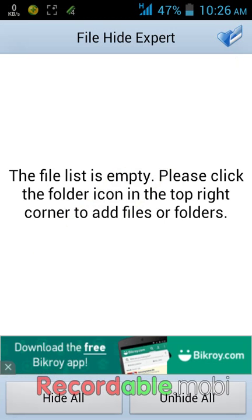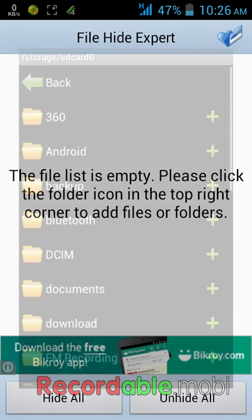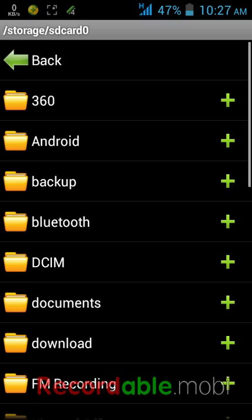Now to hide another folder, please tap on the folder option in the top right corner, which will lead you to the SD card.